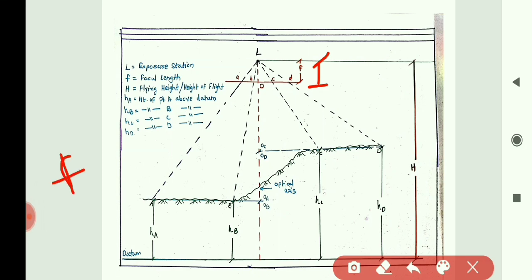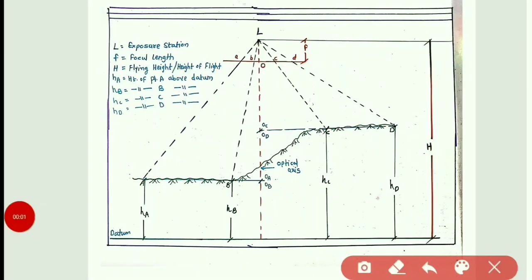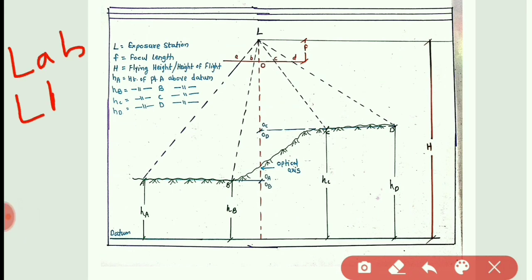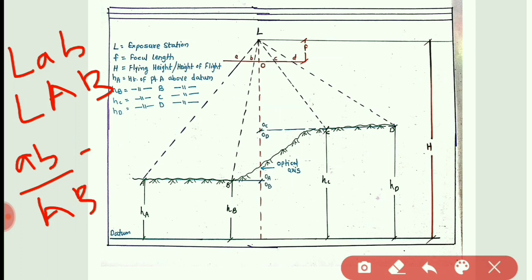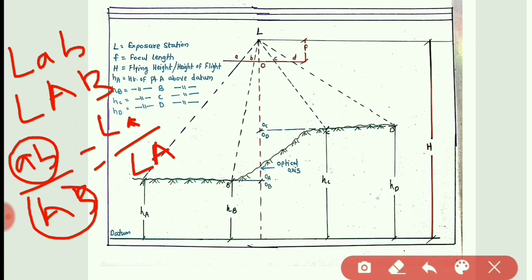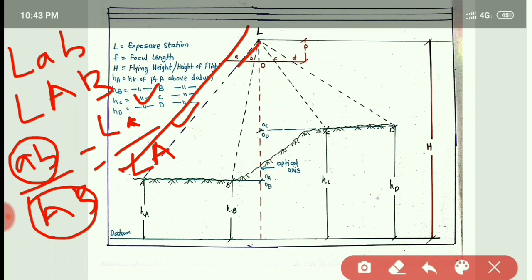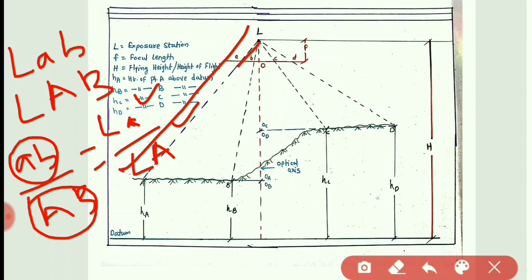The datum scale is the ratio of focal length of camera divided by flying height. Now, for the scale of the vertical photograph, consider two triangles: triangle L-a-b (small) and triangle L-A-B (capital). Observe the figure — these are two similar triangles. So the ratio of the bases, that is ab upon AB, is equal to La divided by LA. Here ab is the photo distance and AB is the ground distance.